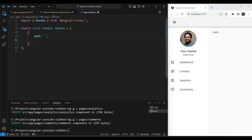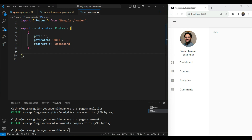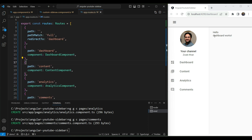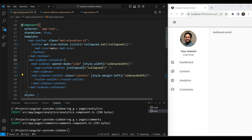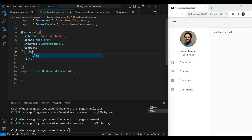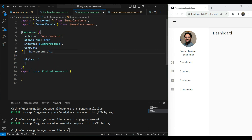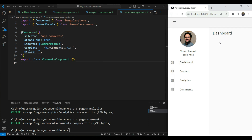In the app routes file there are no routes yet. The first route will be the base path (empty string) with `pathMatch: 'full'` redirecting to the dashboard route. For the rest of the routes, we copy them in and import all the newly created components. The dashboard route loads correctly. We remove the test 'hello' text and quickly convert each page component to show a heading — Dashboard, Content, Analytics, Comments — so they look more like real pages.